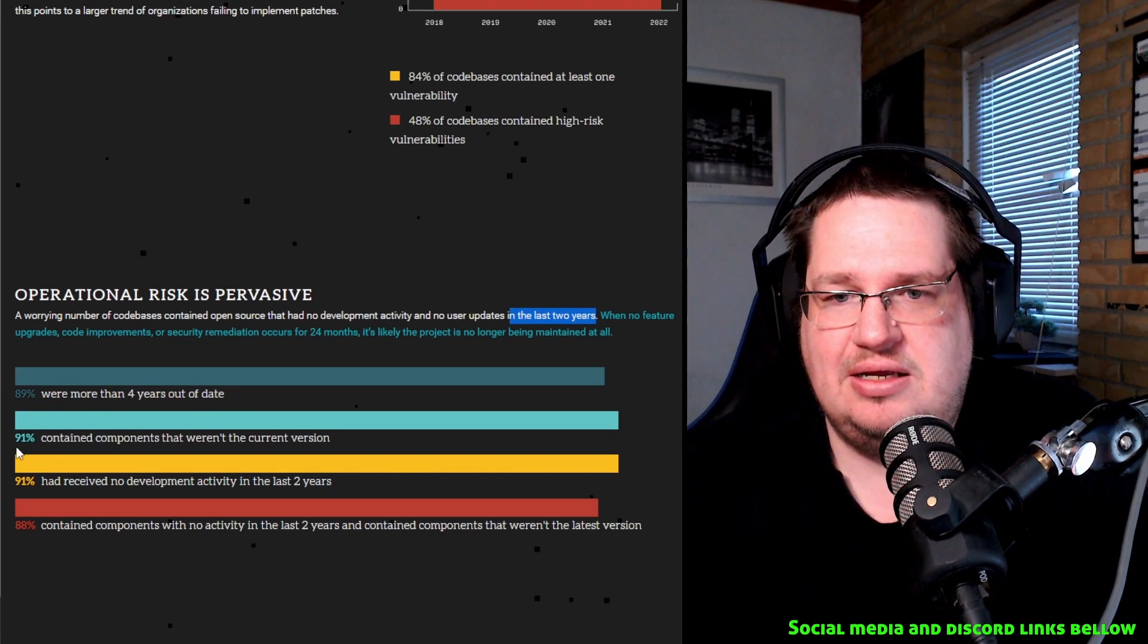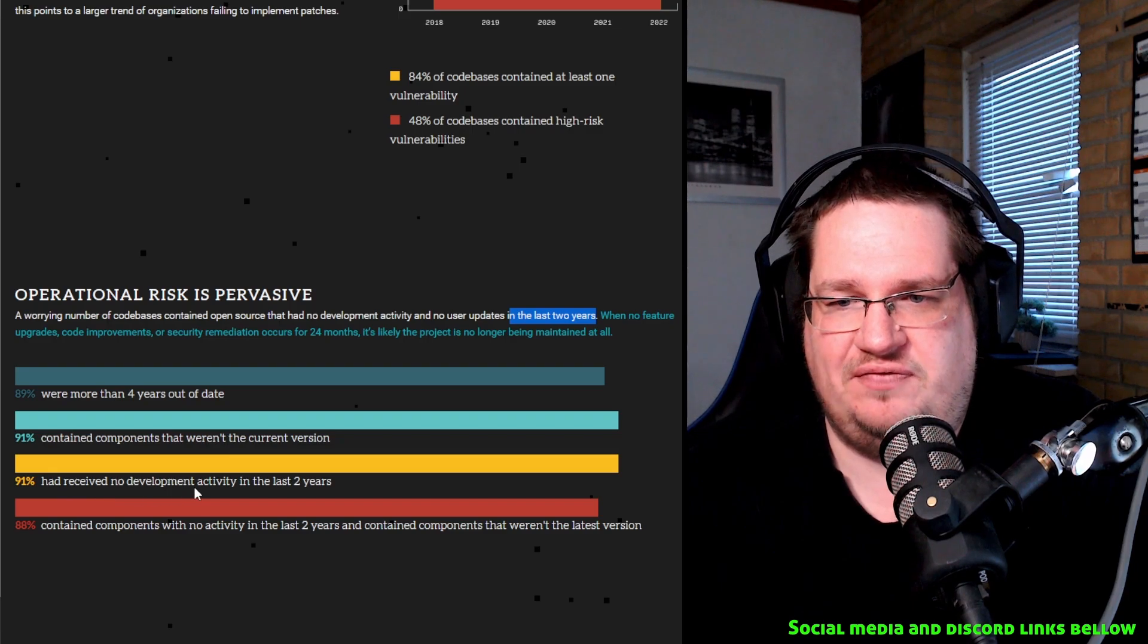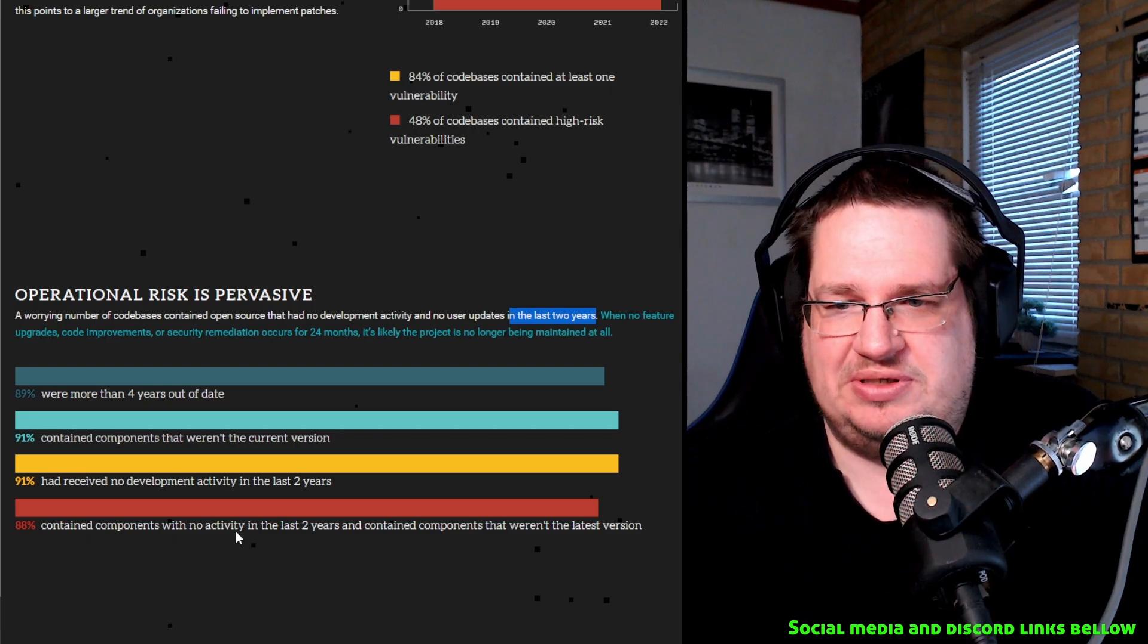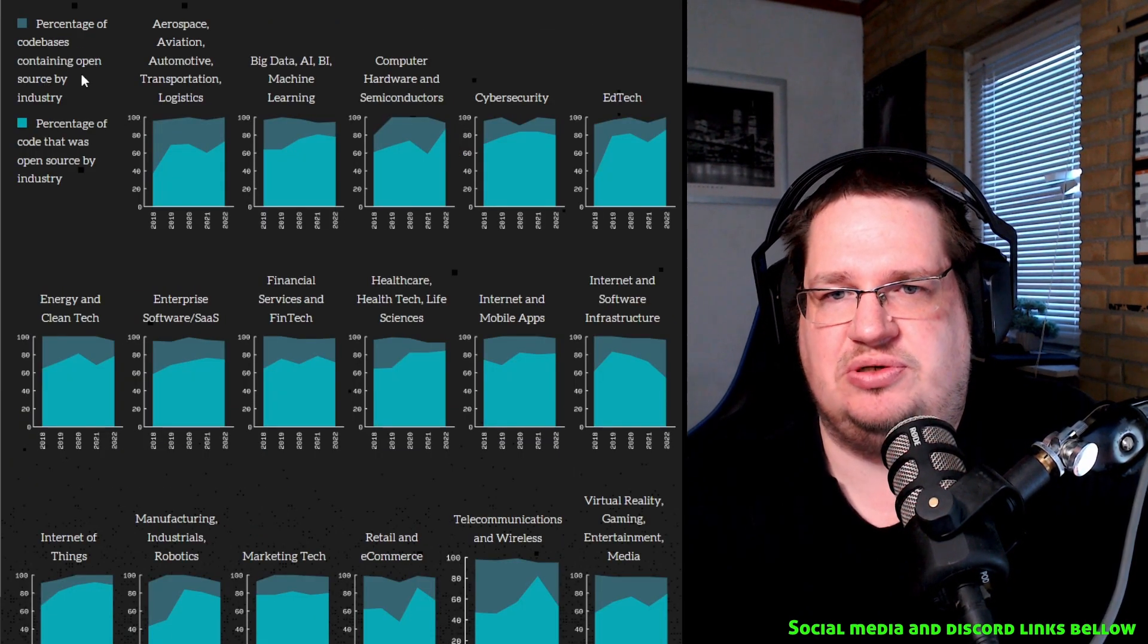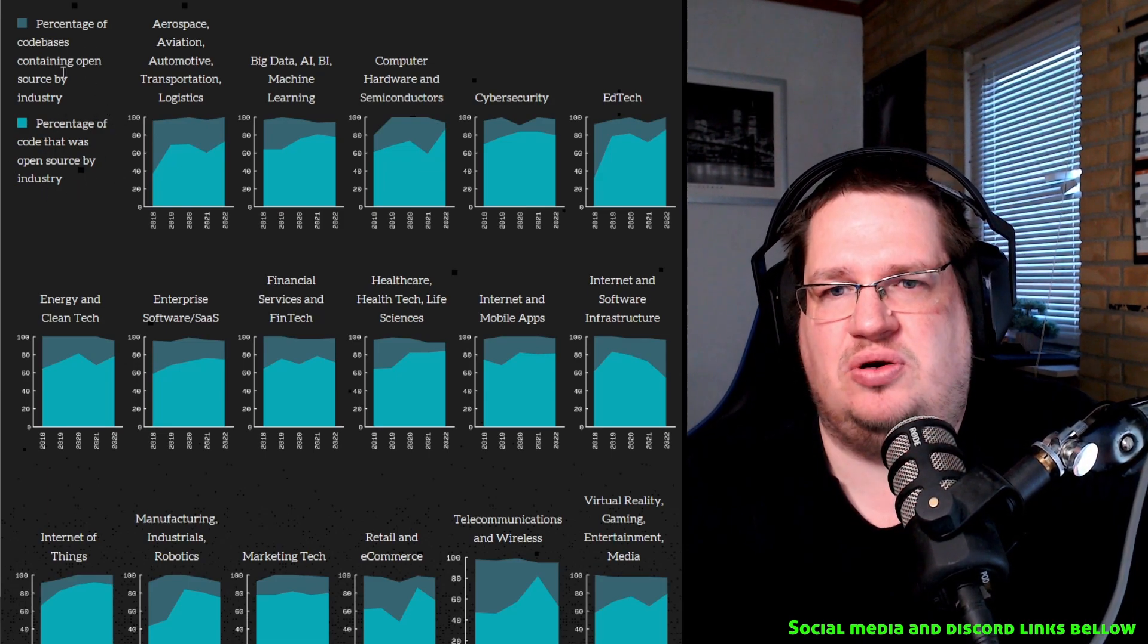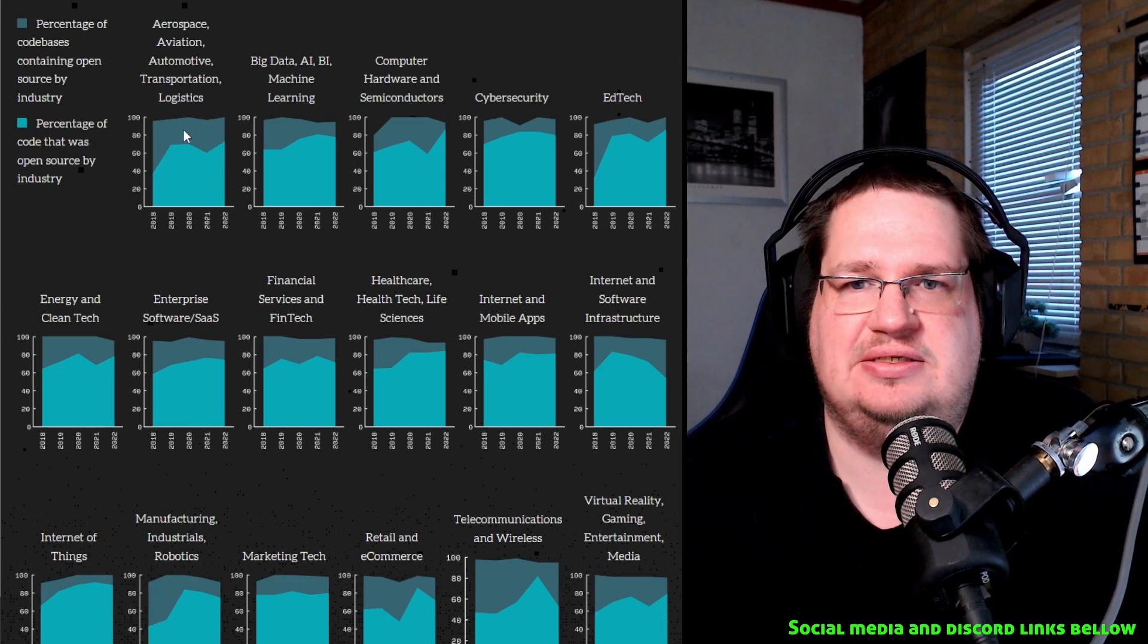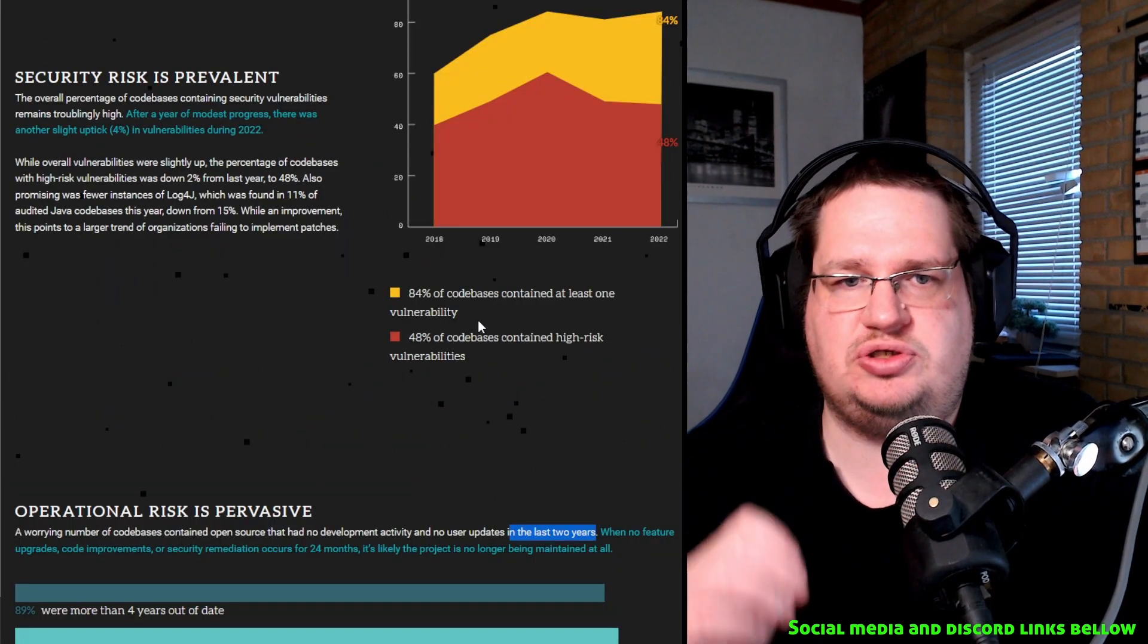And they said here like 98% were more than four years out of date. 91% contained components that weren't the current version. 91% had received no development activity for two months. 88% contain components with no activity in the last two years and contain components that was the latest version. Percentage of code bases containing open source by industry: aerospace, blah blah blah. Percentage of code that was open source by industry. Okay, so this is only containing, and this is total open source. So the darker one is partly open source, and this is truly only open source. That's how I read it anyway.